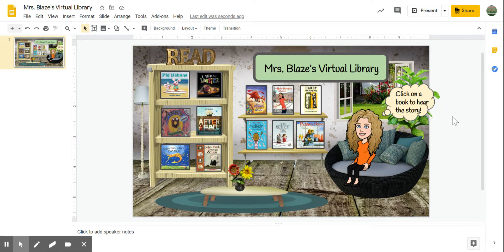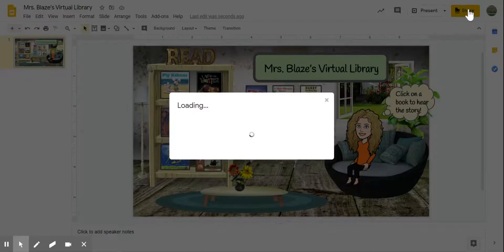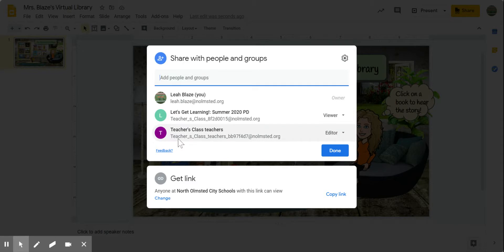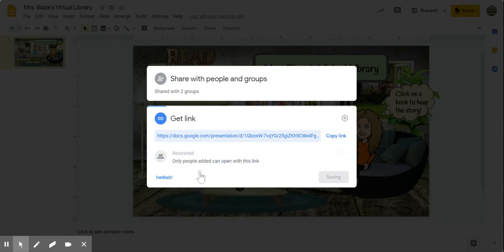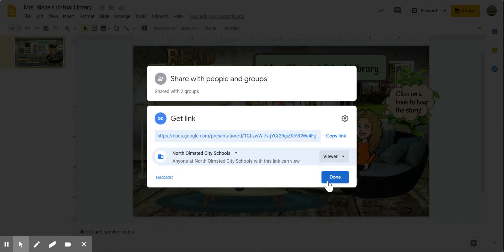The last step is once you have that library all customized to your liking, you need to prepare it to share with students. Go up to the Share button and ensure that you have the share set for anyone at North Olmstead City Schools with this link can view. If you have the sharing set to restricted, students aren't going to be able to view this. Make sure it's set to North Olmstead City Schools — they don't need to edit it, they only need to be viewers.